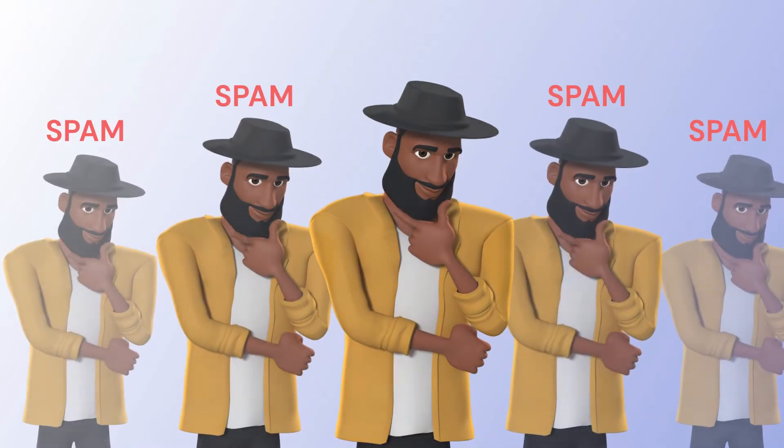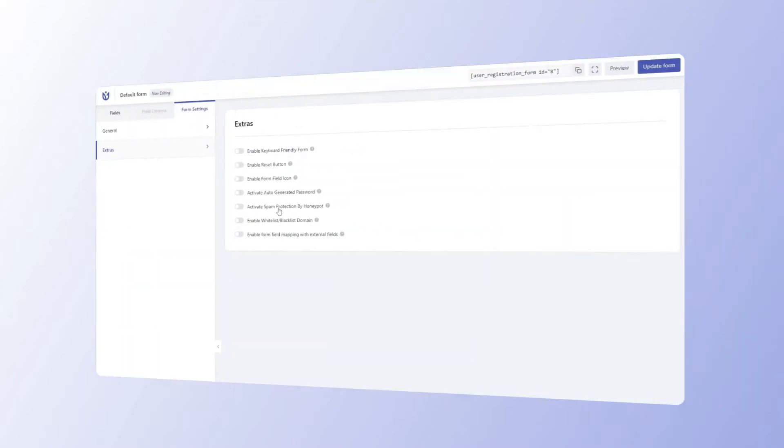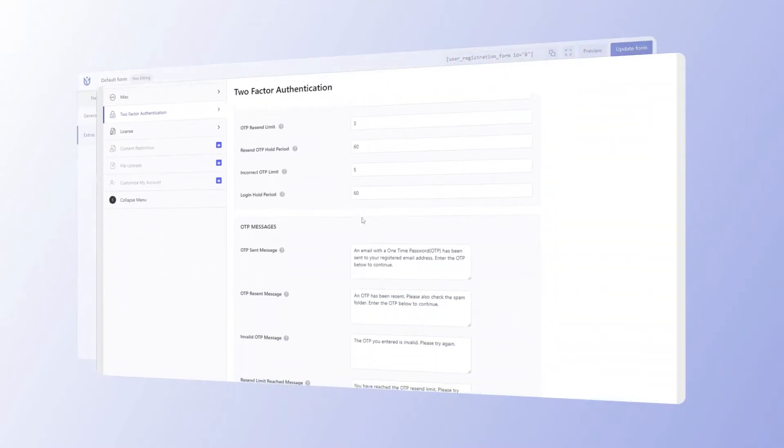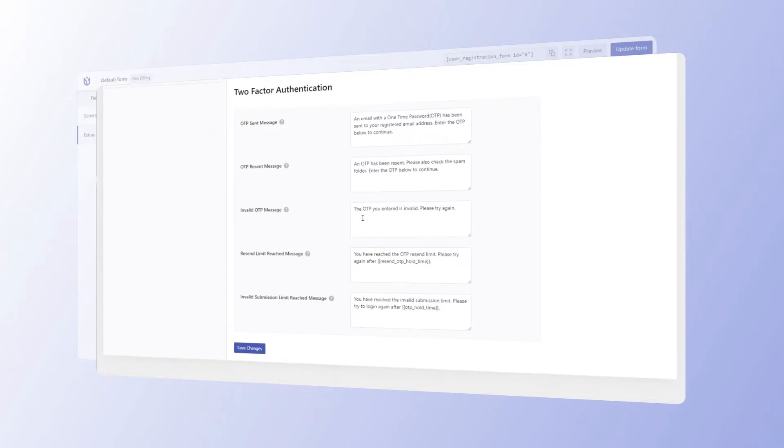Worried about spam? Don't be. Our spam protection, domain whitelist feature, and two-factor authentication have got you covered.